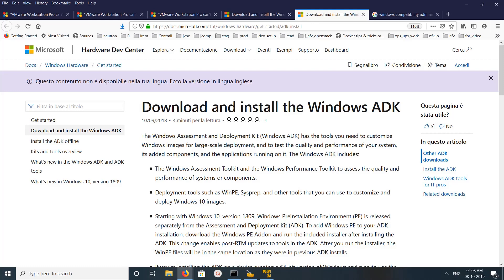Hi friends, so this video shows how to install the Windows Compatibility Administrator tool. First, go to this website — I will post the link in the description.